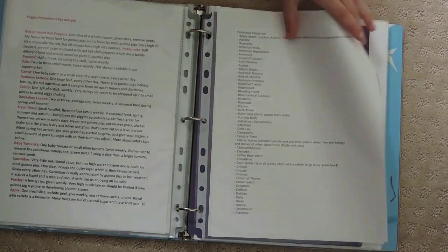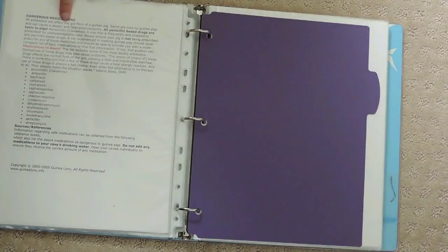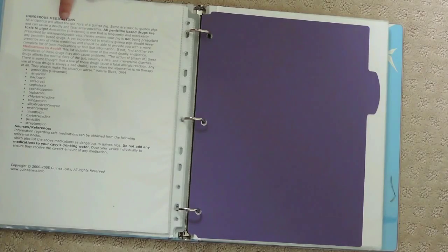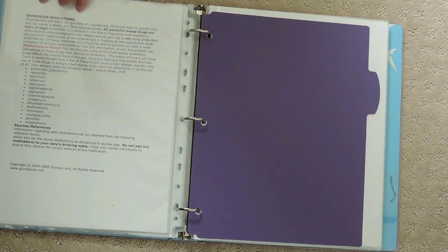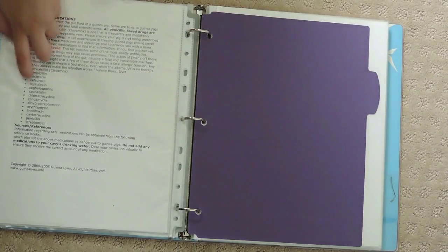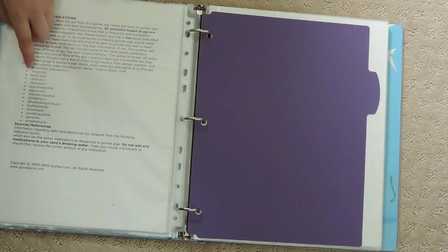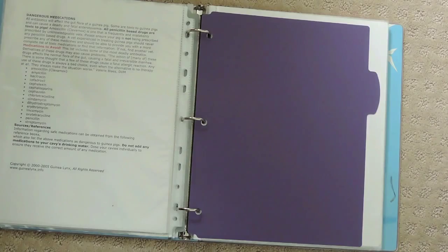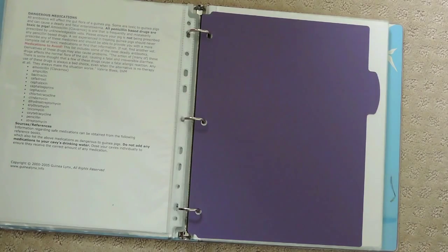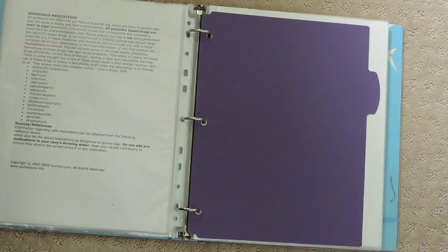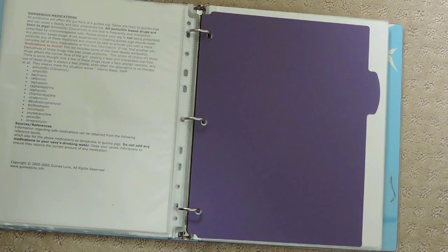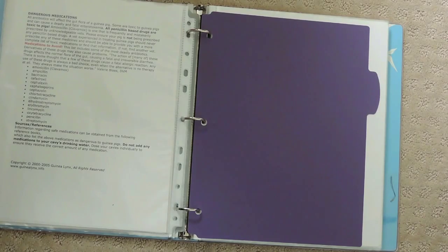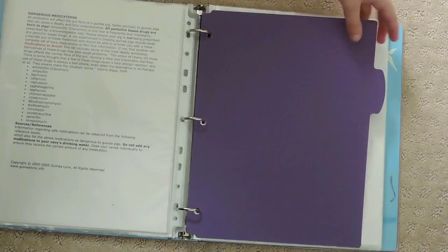This vegetable chart is based on veggies for one guinea pig. This is a poisonous plants list, and this is dangerous medications. If I ever go to the vet and they need medications, I can check my list to make sure my vet isn't accidentally giving me something guinea pigs shouldn't be given. I'll link all the vegetable charts, poisonous plants list, and dangerous medication links in the description.